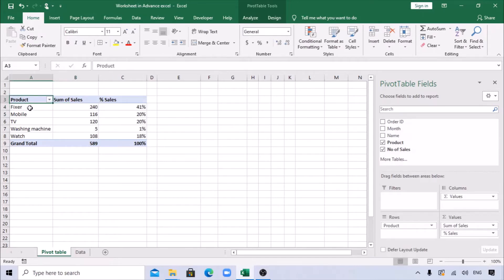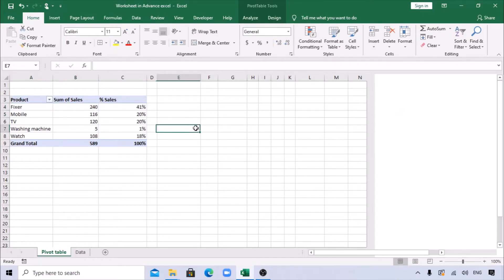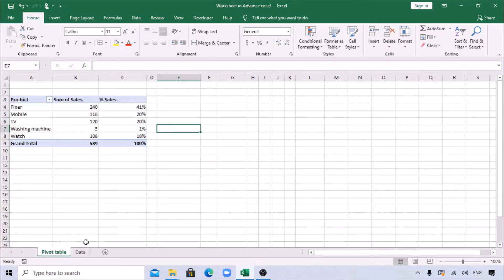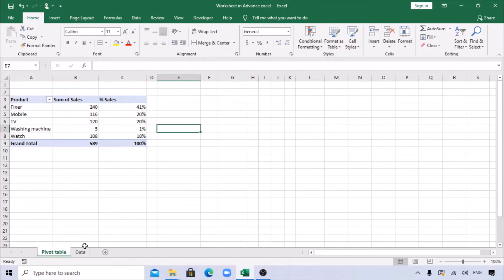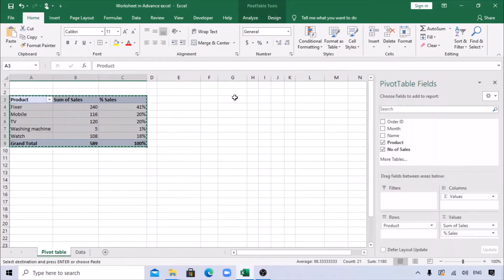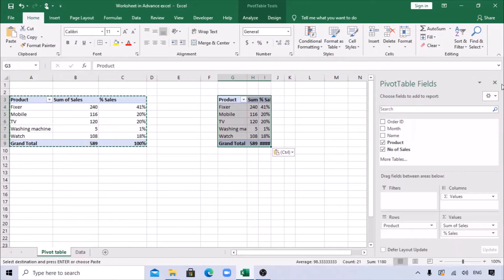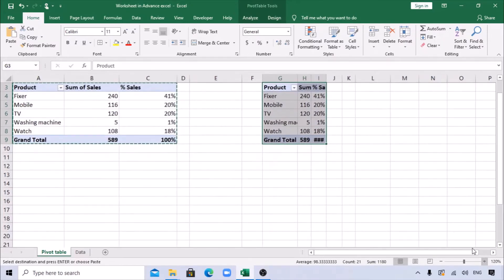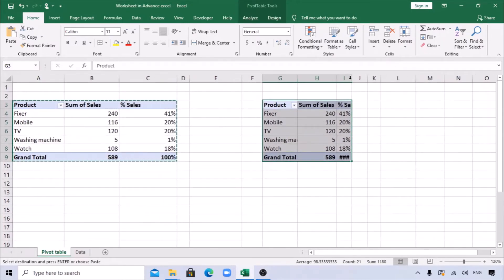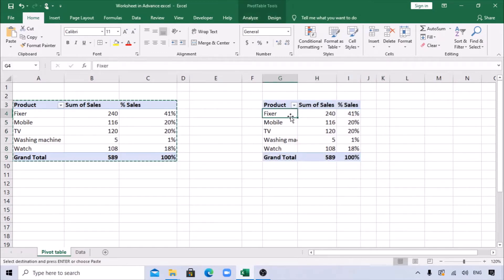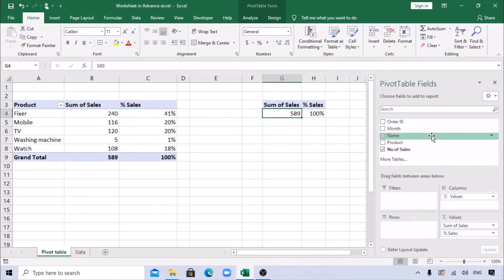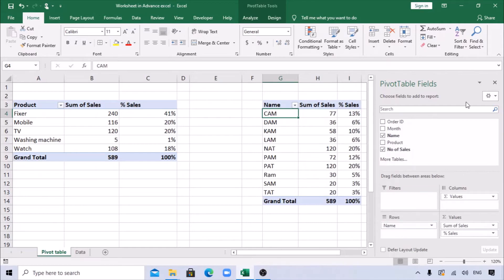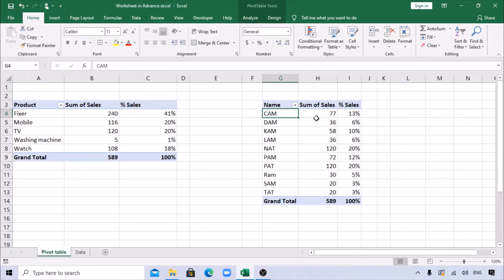Now I need to create another pivot showing salesperson-wise data. Rather than creating a new one from scratch, just copy this pivot and paste it somewhere below. Right-click on the new pivot, show fields, and drag Product out of the rows. Then pull Name into the row area. Now you can see it has changed to show salesperson-wise data with the percentage.